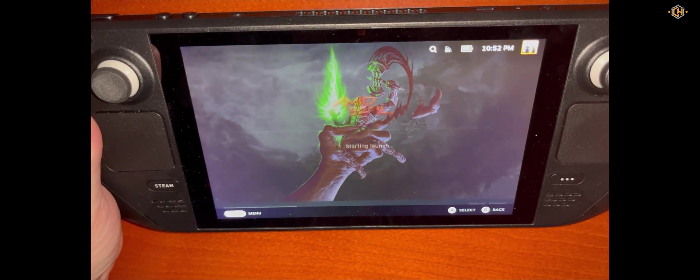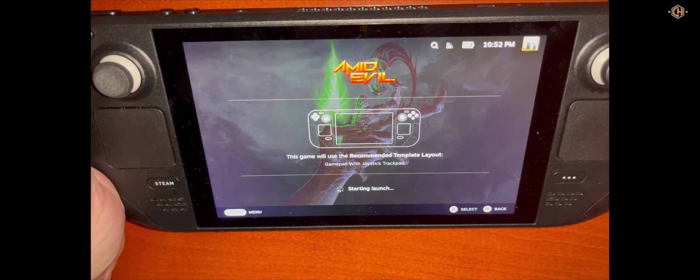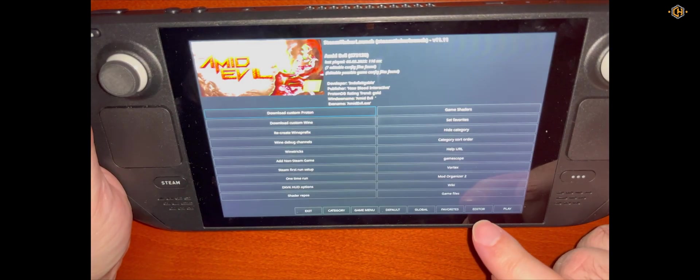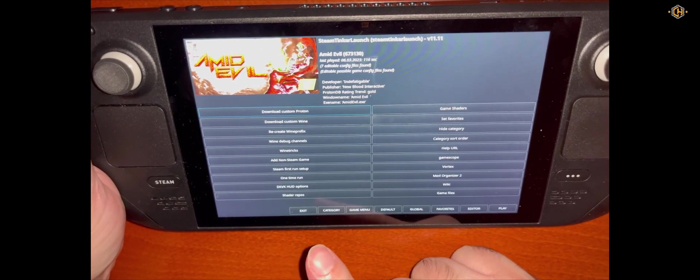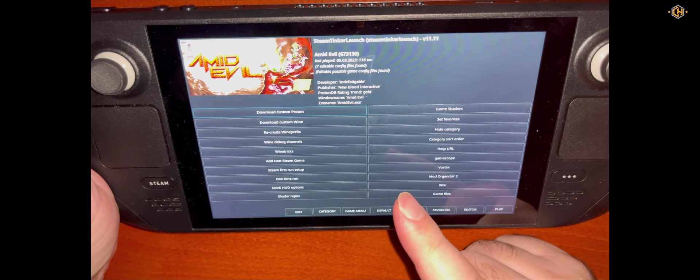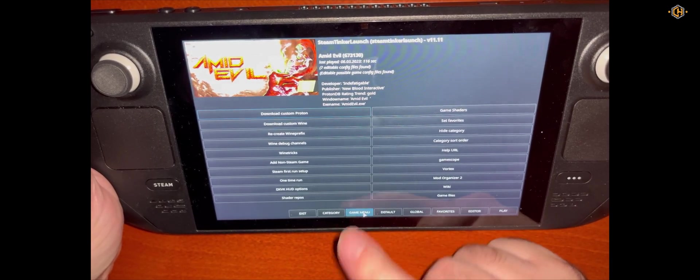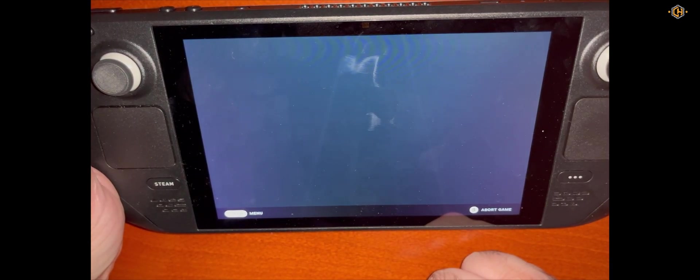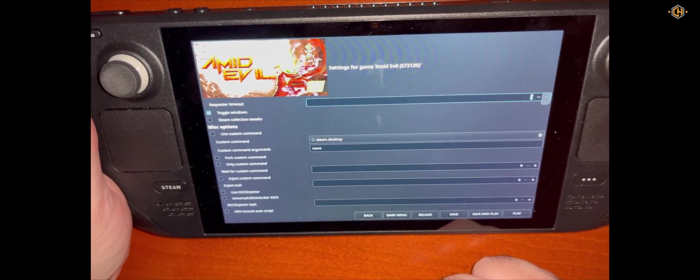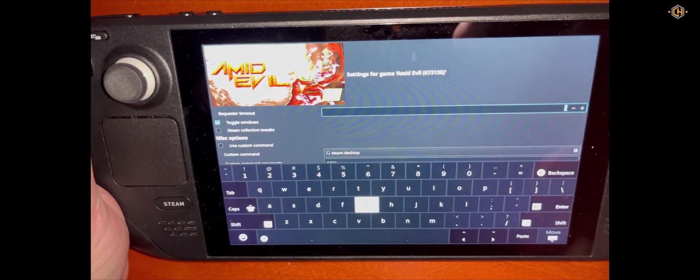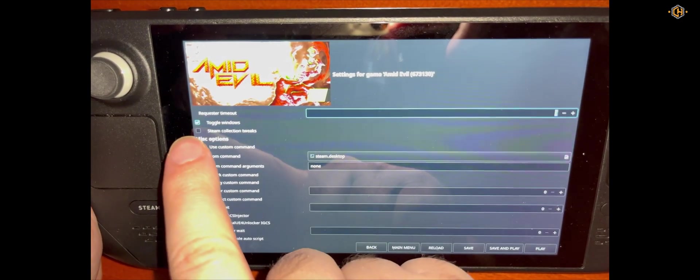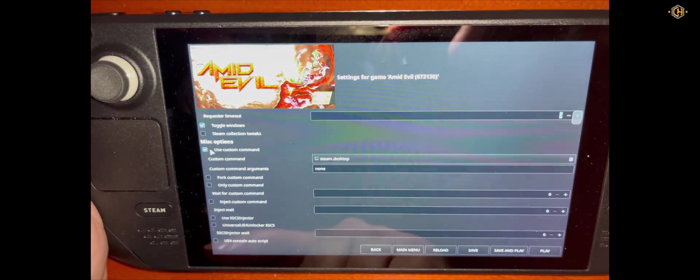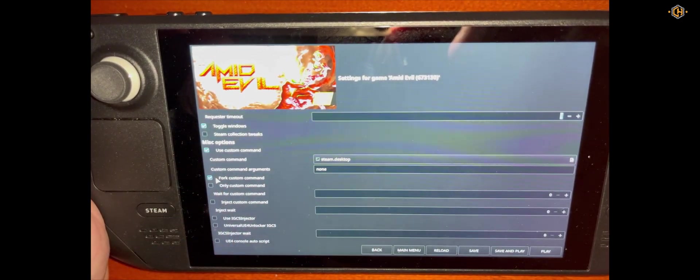Then we go ahead and run the game. It will launch the Steam Tinker menu. We need to click quickly on the main menu of the Steam Tinker. After that we'll click on Game Menu. On the Game Menu we need to check Use Custom Command.